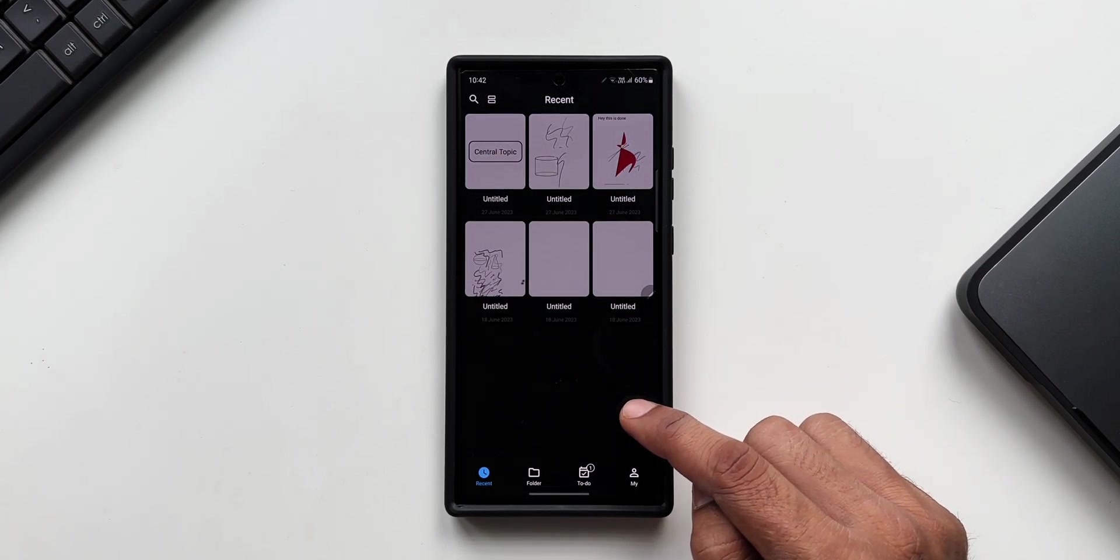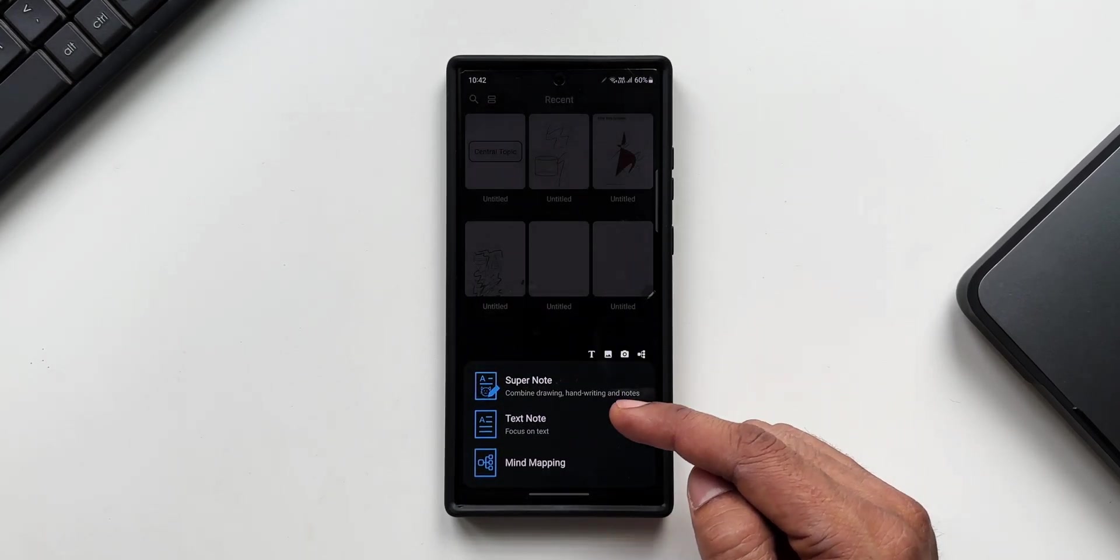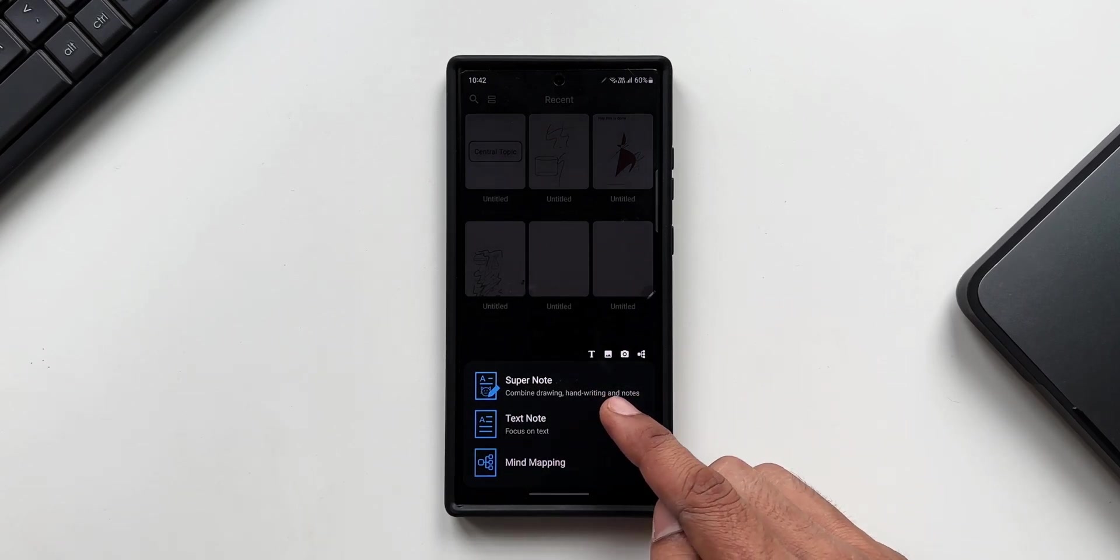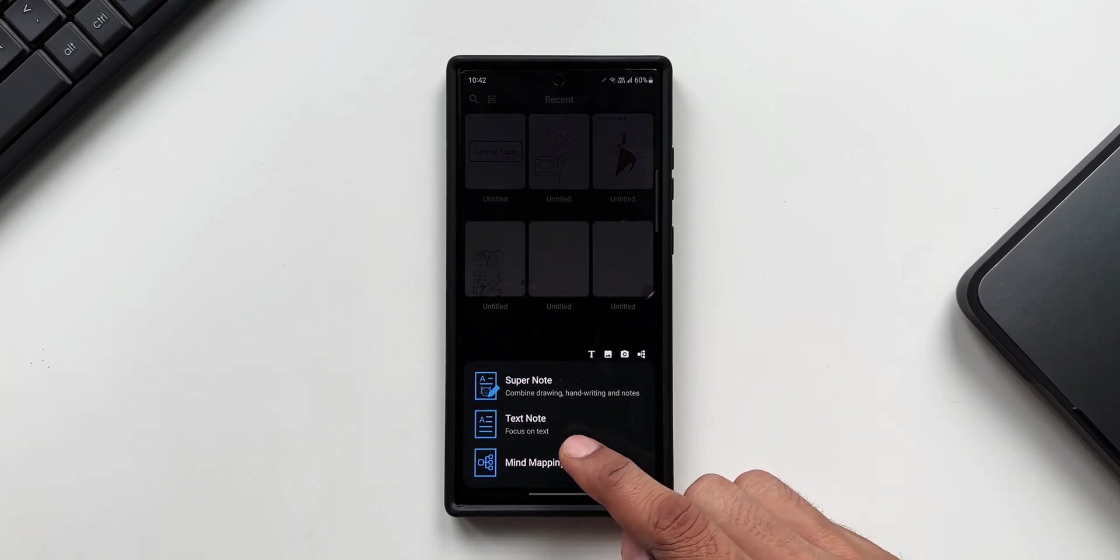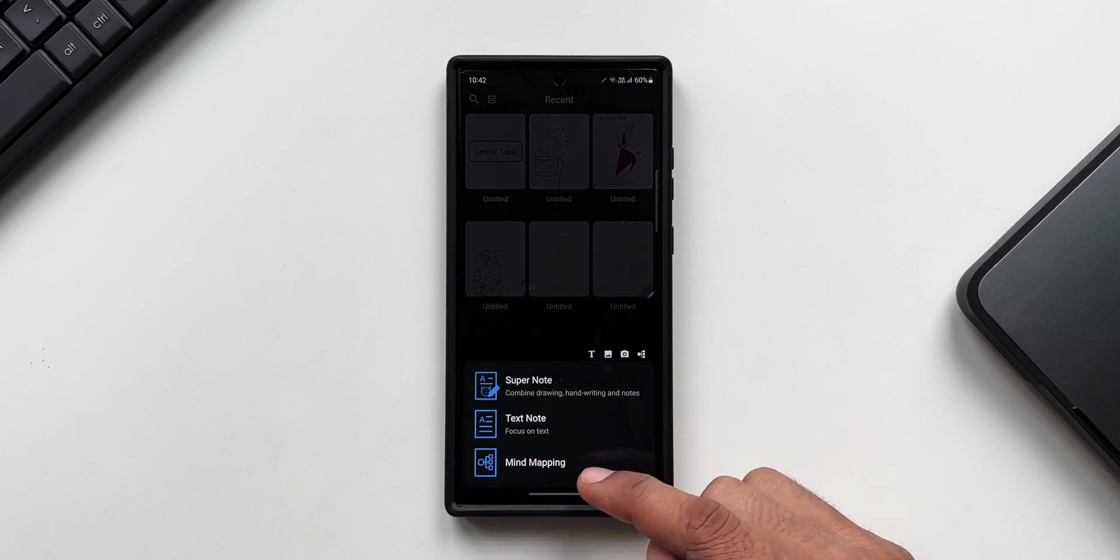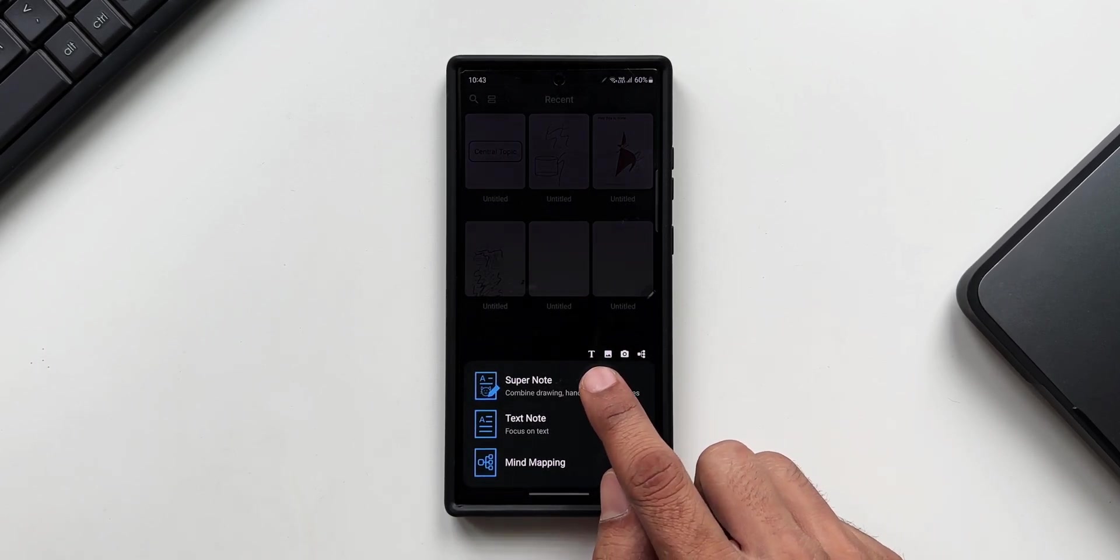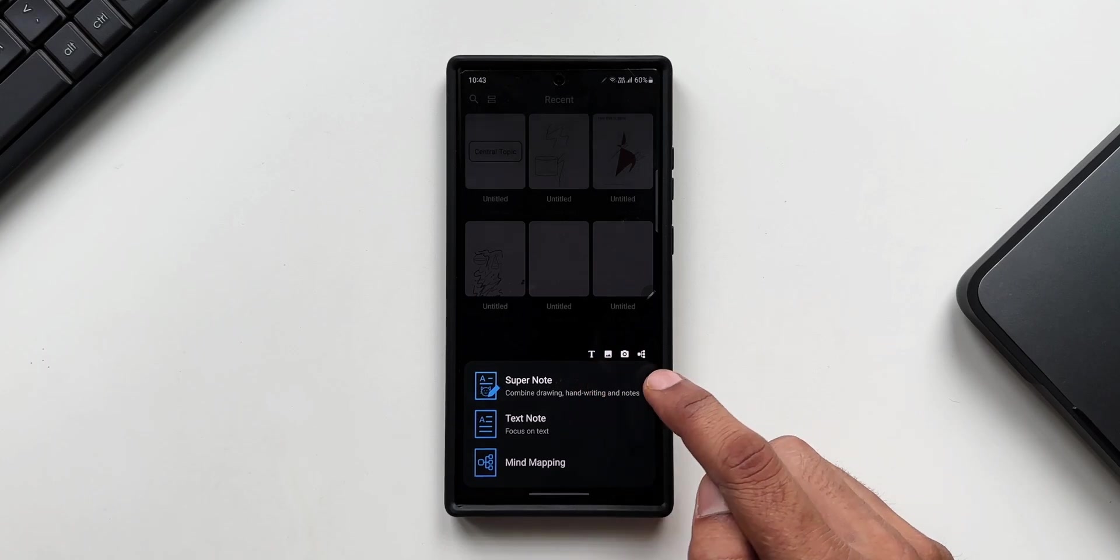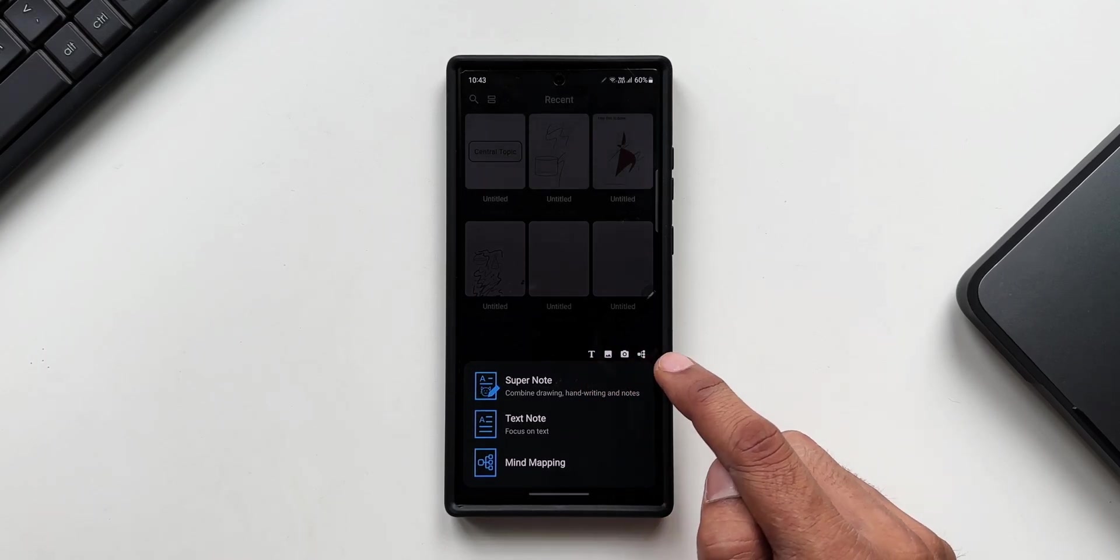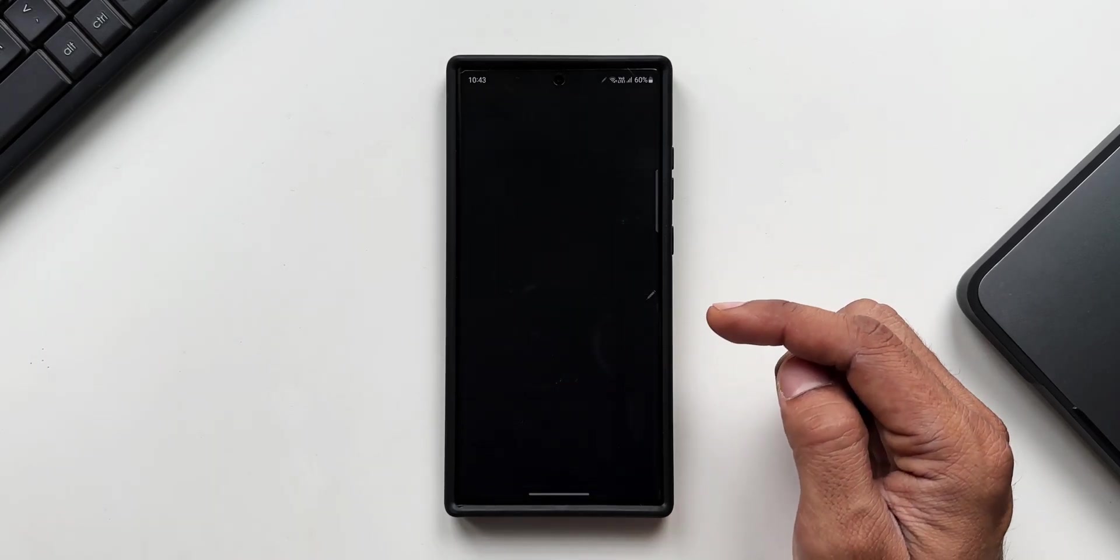Let me tap on plus. It says Super Note, which can combine drawing, handwriting, and notes. We have got just the text note, and then we have got mind mapping. Right above this menu, you can see text icon, picture icon, camera icon, as well as mind mapping icon, by tapping on which you can directly access these features while creating a note.